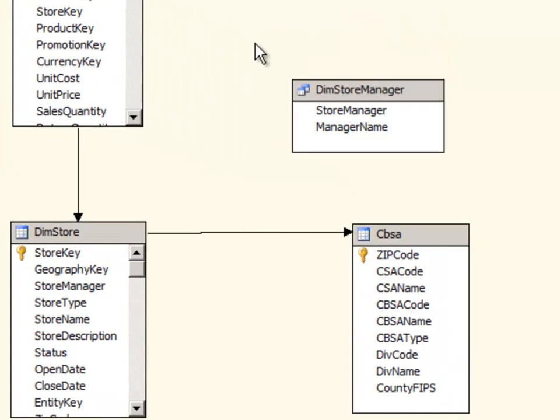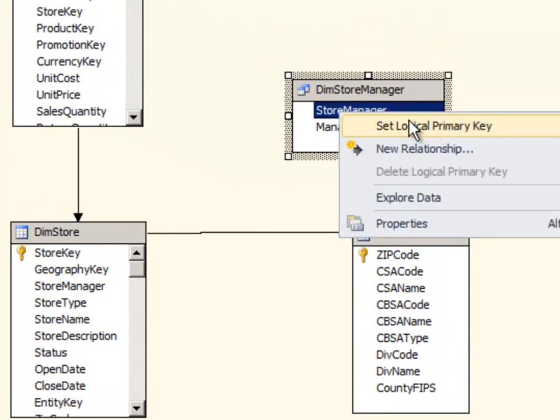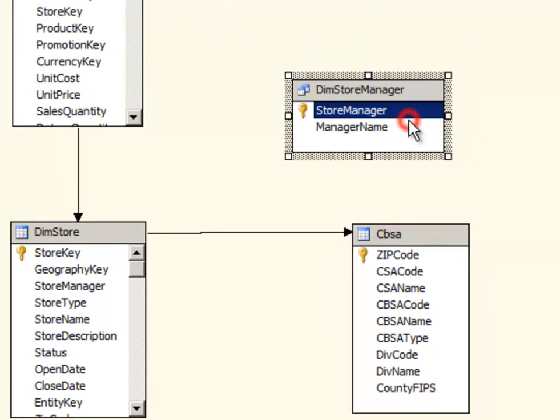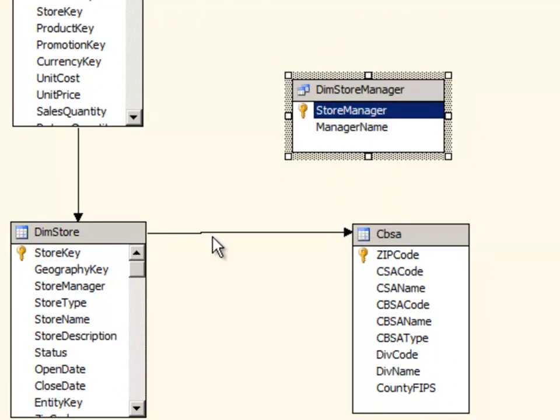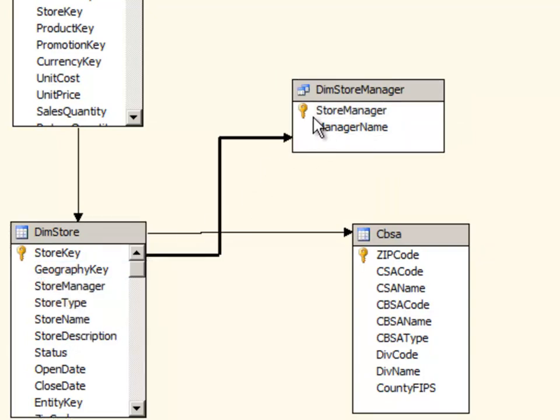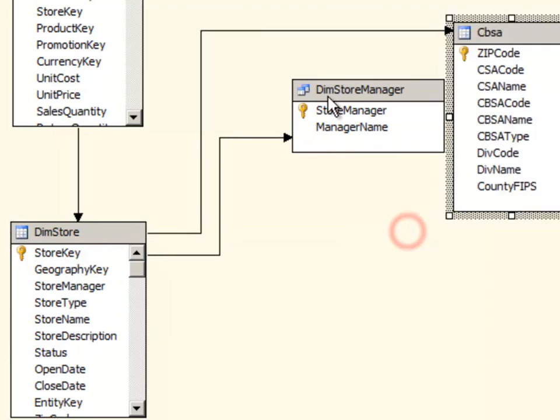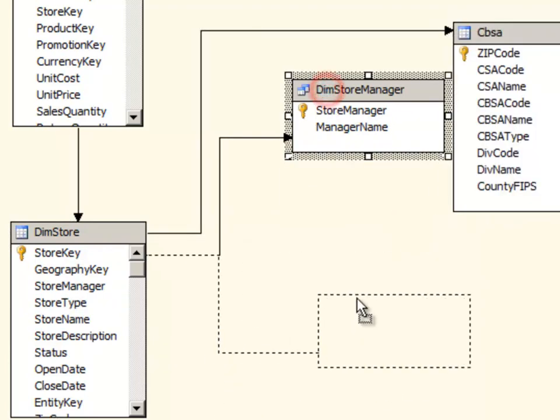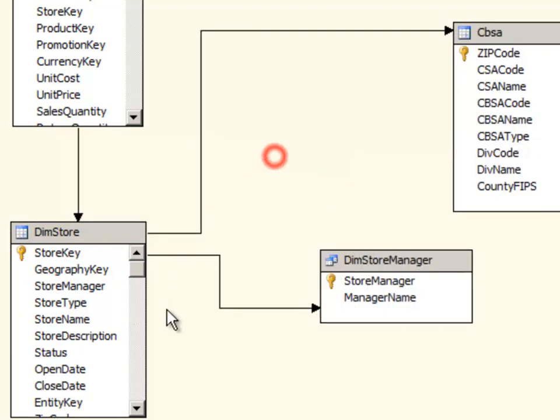Then I'll do the same thing I did in a previous lesson. I'm going to set the logical primary key for this table to the store manager column. And I'm going to use drag and drop to relate that to my store table.